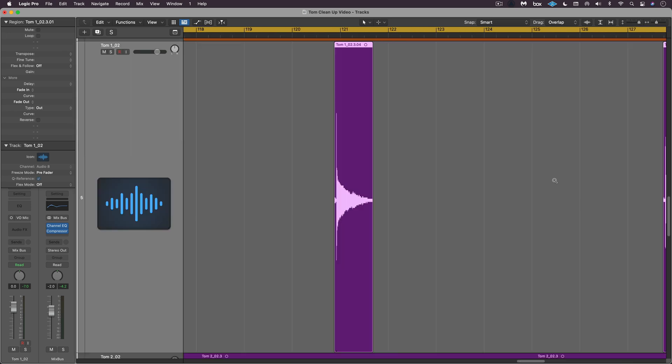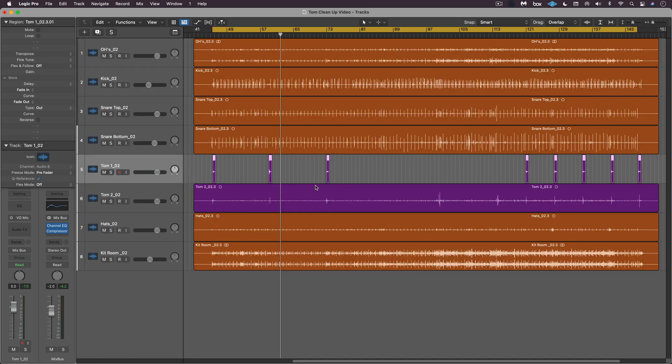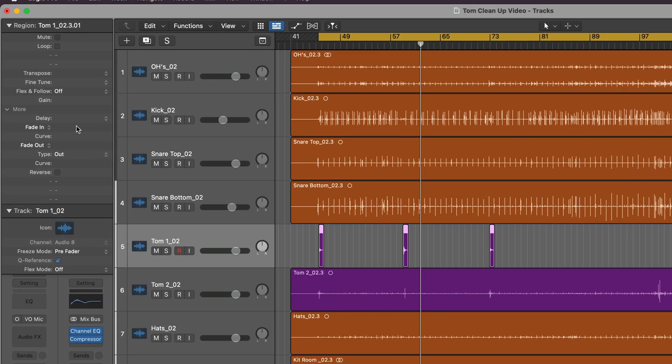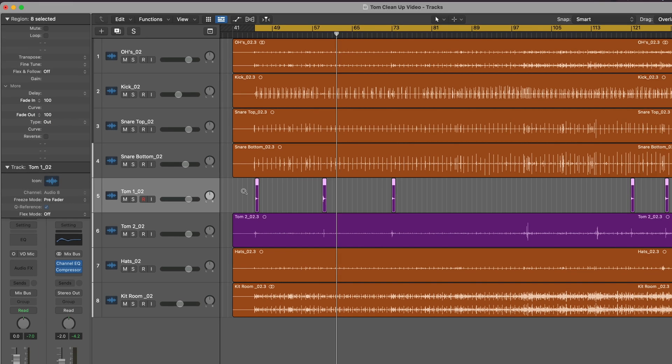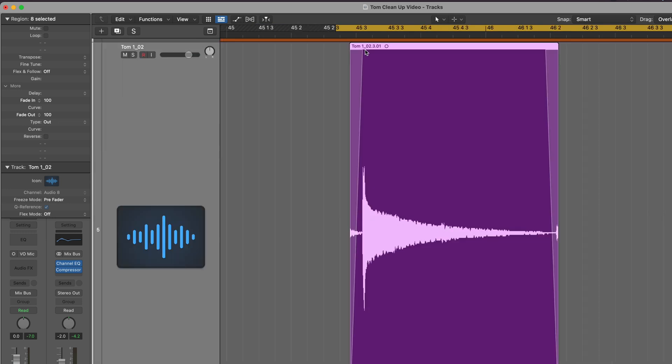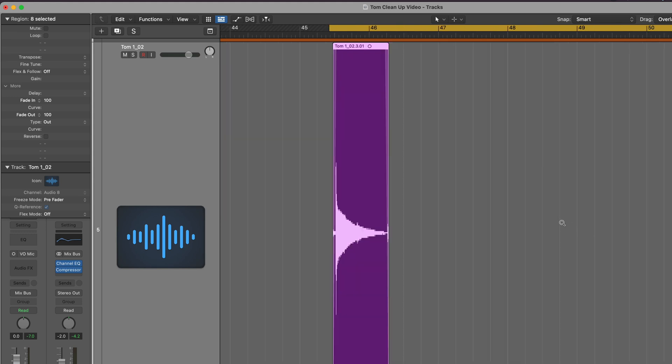Now with all of them selected we can use the fade in and out parameters. I'm going to type in a value of maybe 100 and same thing for the out, and that should be pretty accurate for what we need here. And we can see here, yeah the fade in is good, fade out we're fading out on that next probably a snare hit there.